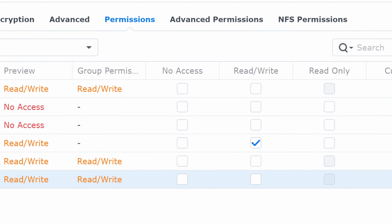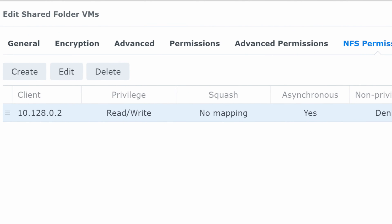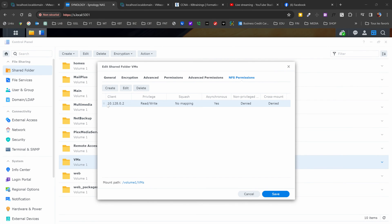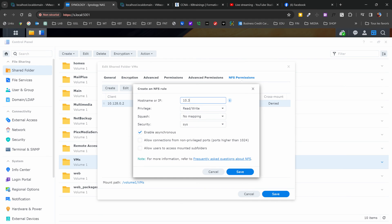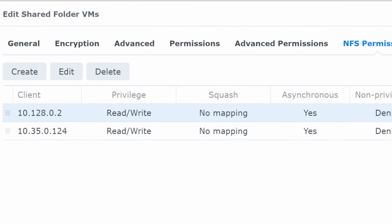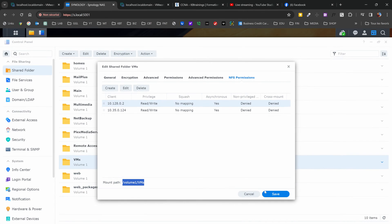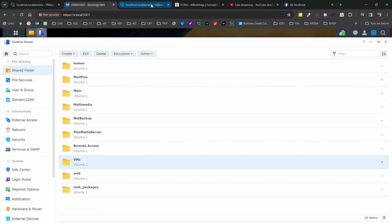The second step is to go under NFS Permissions. Under NFS Permissions, this is where you list all the devices — all the ESXi hosts — that should have access to your NAS. In my case you can see 10.128.0.2 — this is my current ESXi, it's listed here. If it's not listed, you're not going to connect — it's going to fail. What we have to do now is add our new ESXi host. I'll hit Create and give it the IP 10.35.0.124, keep all other settings the same, and hit Save. You also need to save again here for it to work. One key piece of information is the path volume — make sure you copy this because you will need it in your ESXi.